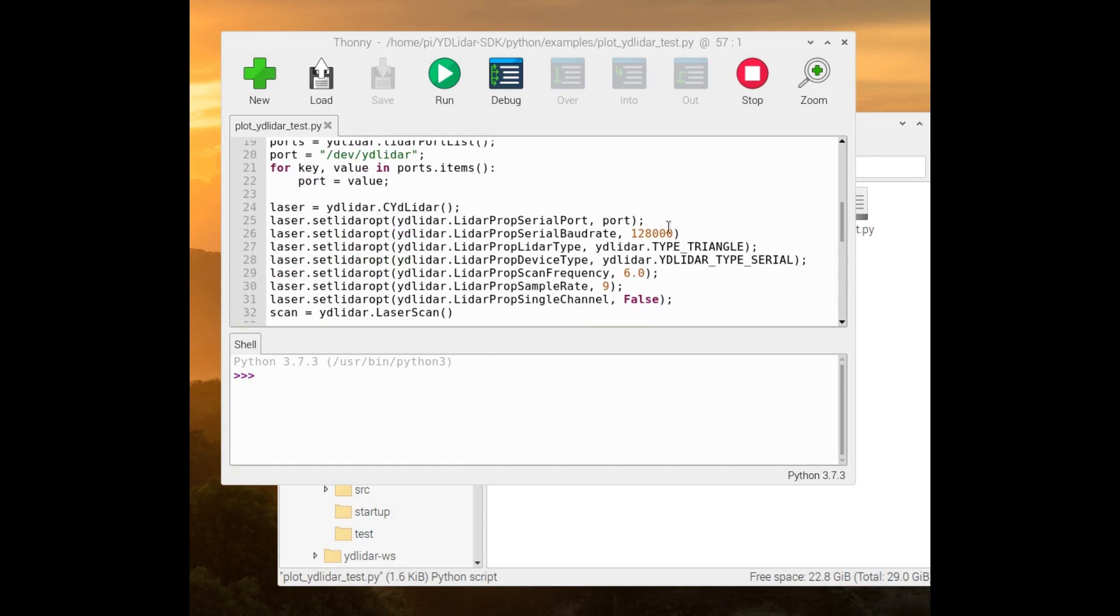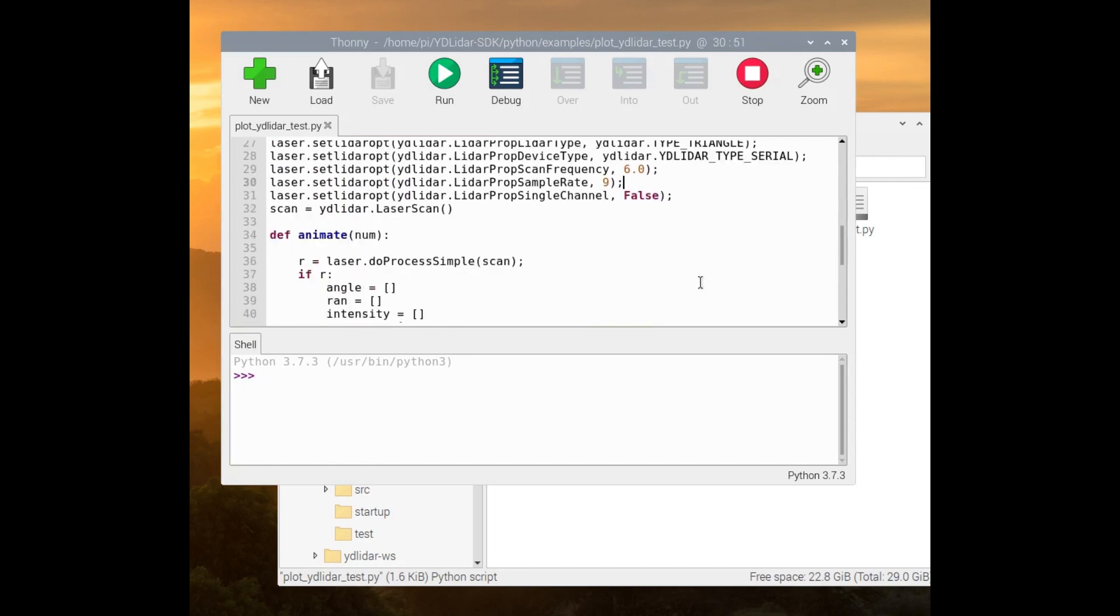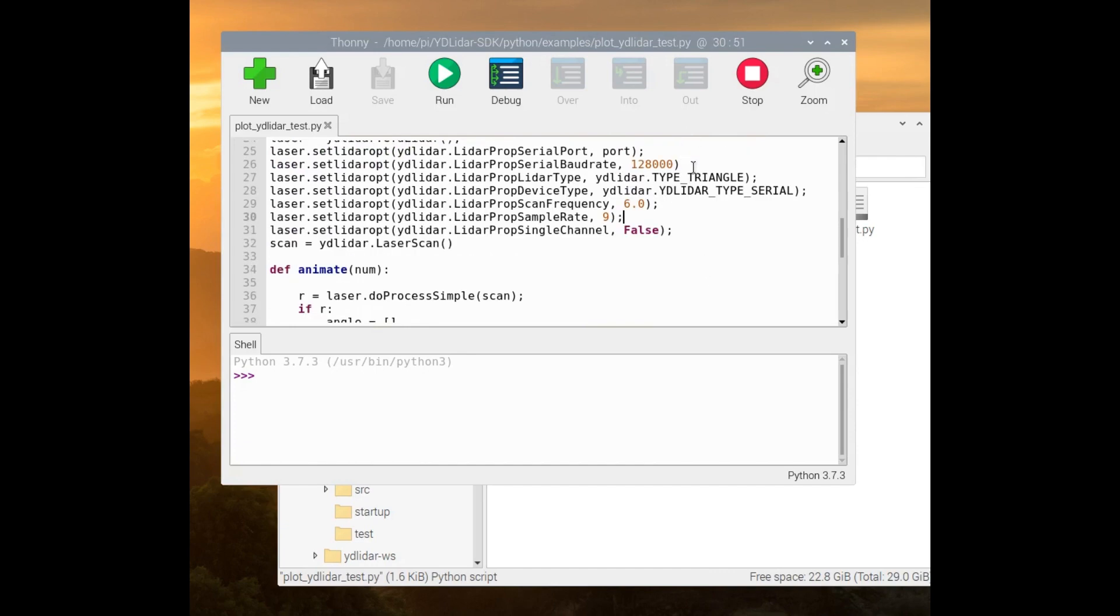And we said we will modify two things, which is the frequency. And here we specified it as 6, as we saw in the datasheet, and the baud rate as 128,000.